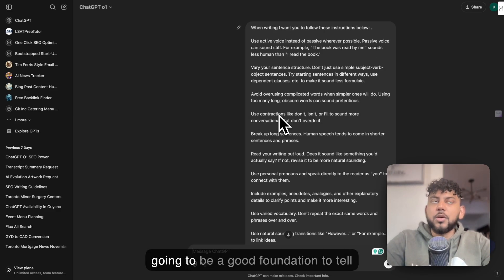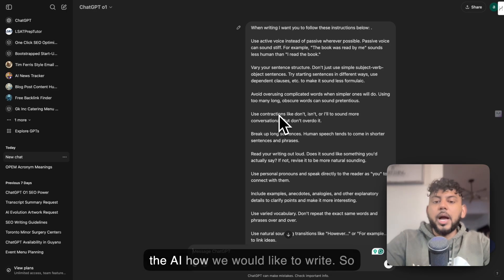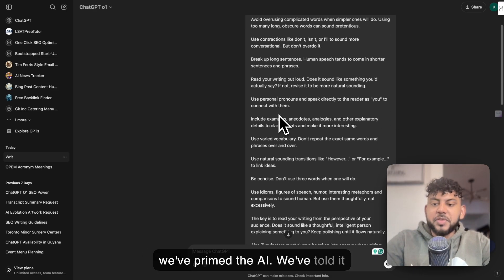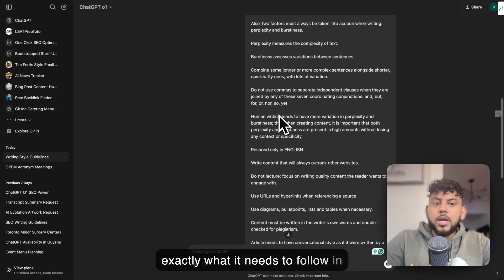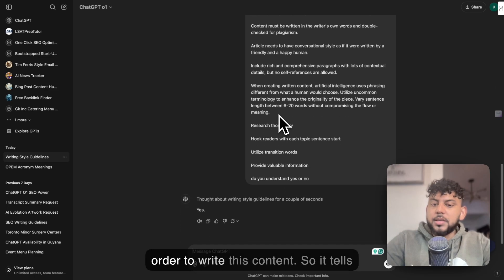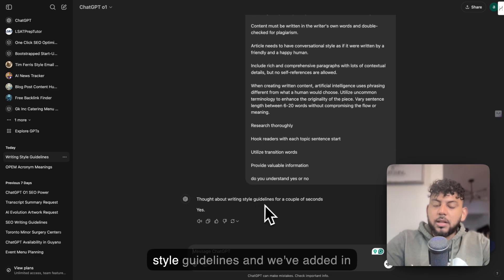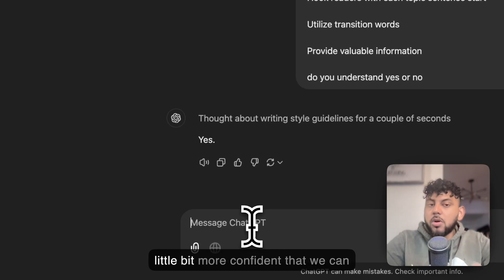This is going to be a good foundation to tell the AI how we would like to write. We've primed the AI. We've told it exactly what it needs to follow in order to write this content. It tells us yes, it's thought about the writing style guidelines. We've added our custom instructions.